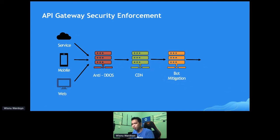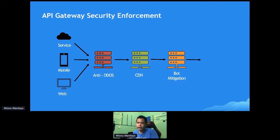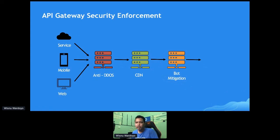Sometimes the request looks normal, but it has a pattern that keeps repeating again and again. This system can accept, reject, or challenge the incoming request. When challenged, the user can be forced to perform some task to verify whether they are human or not — for example, selecting crosswalks or traffic lights, something like a CAPTCHA.